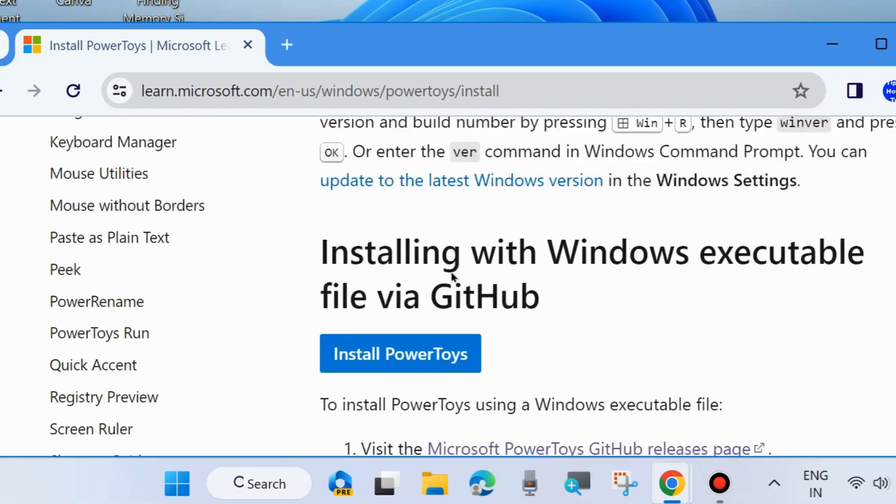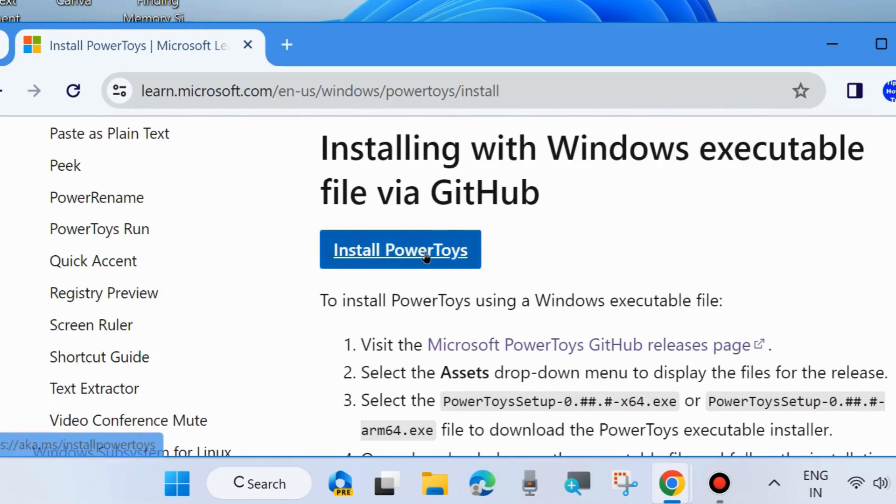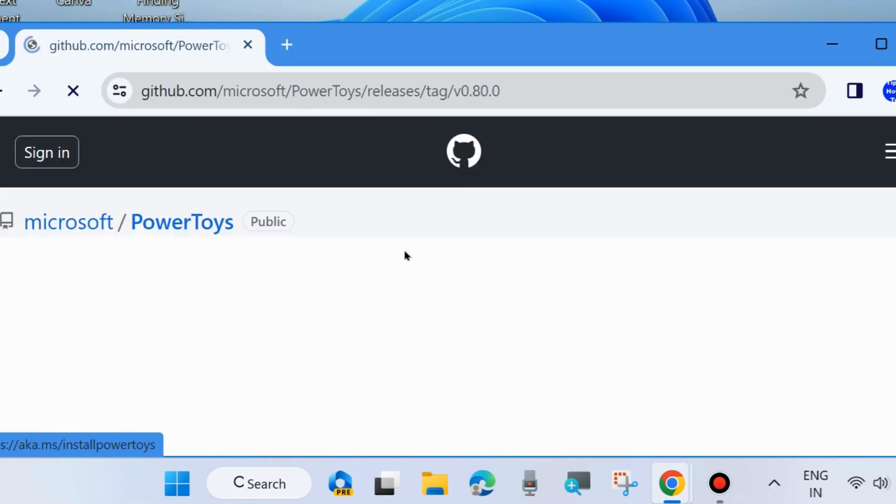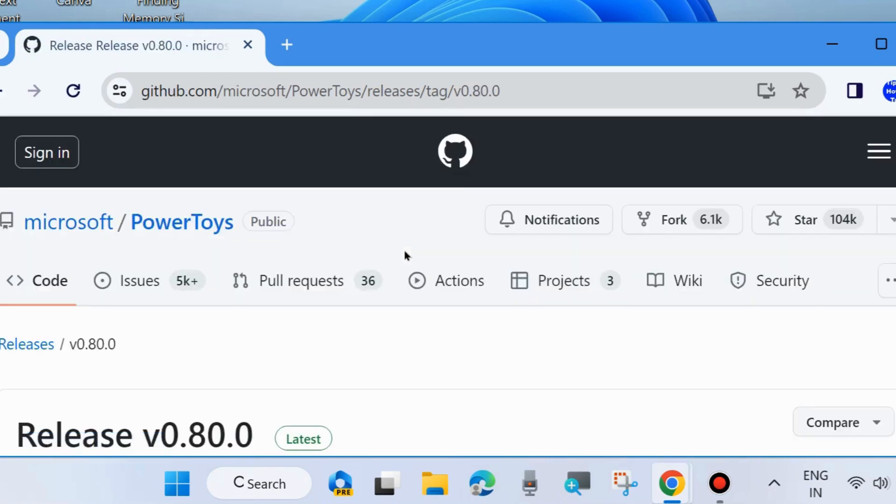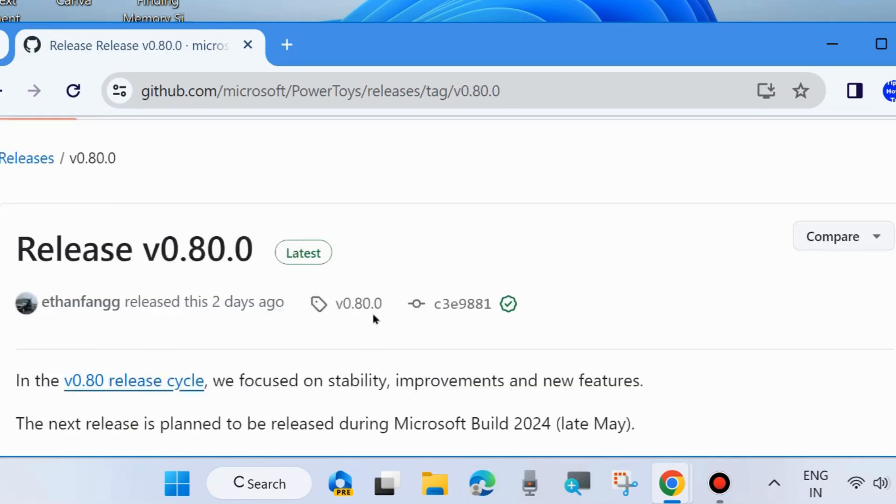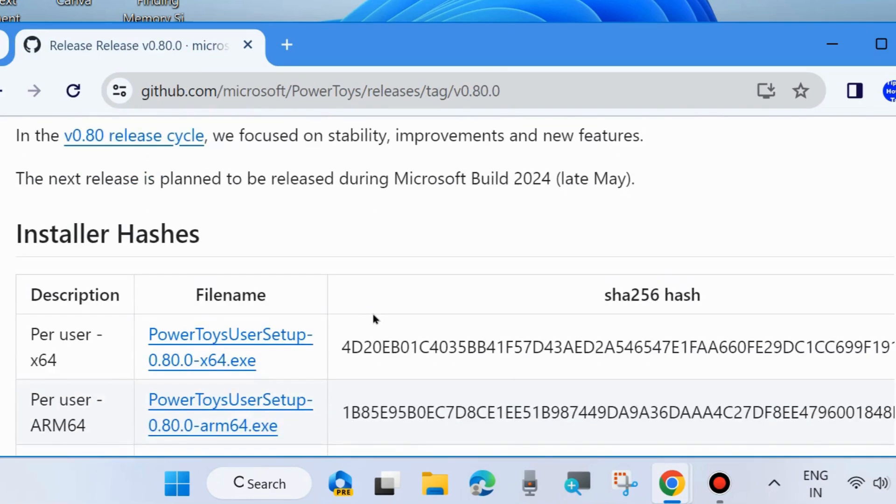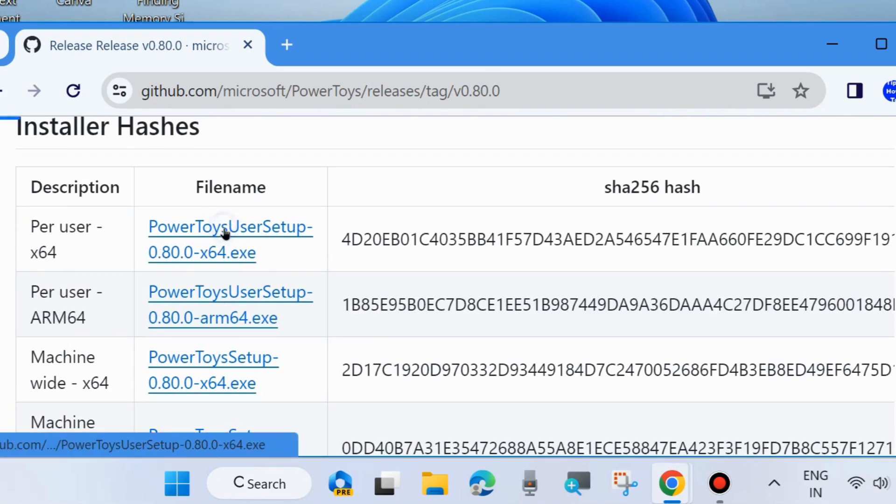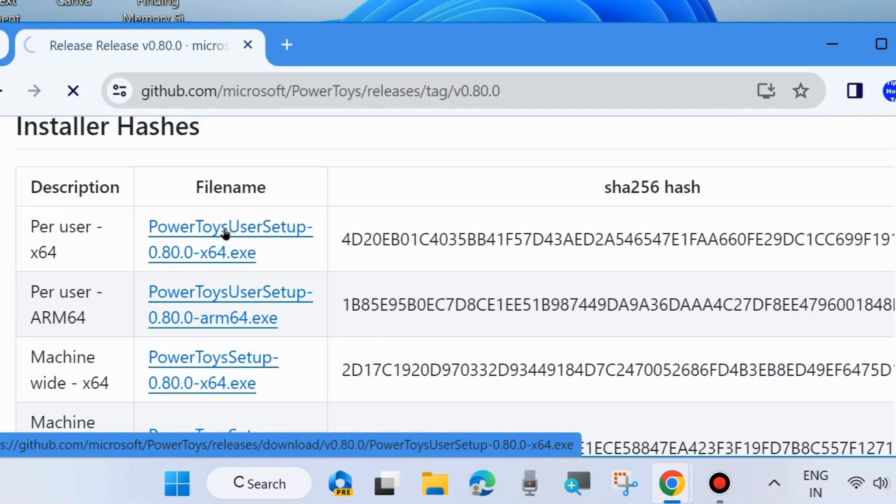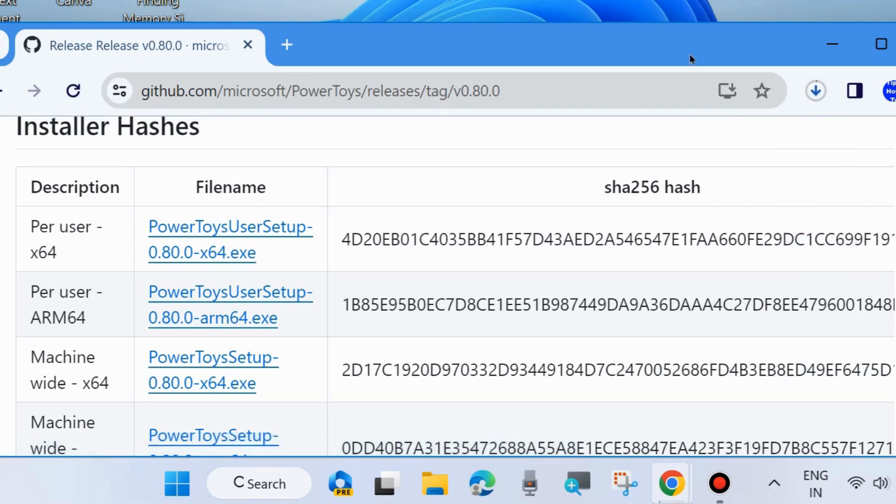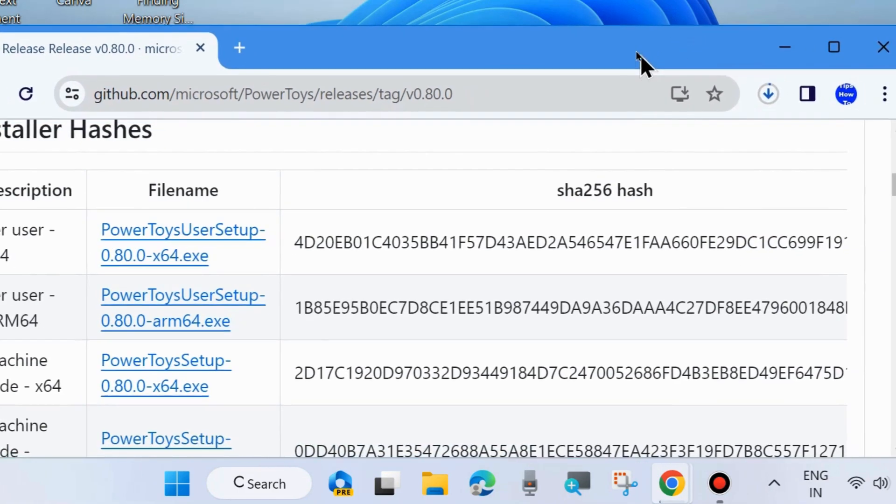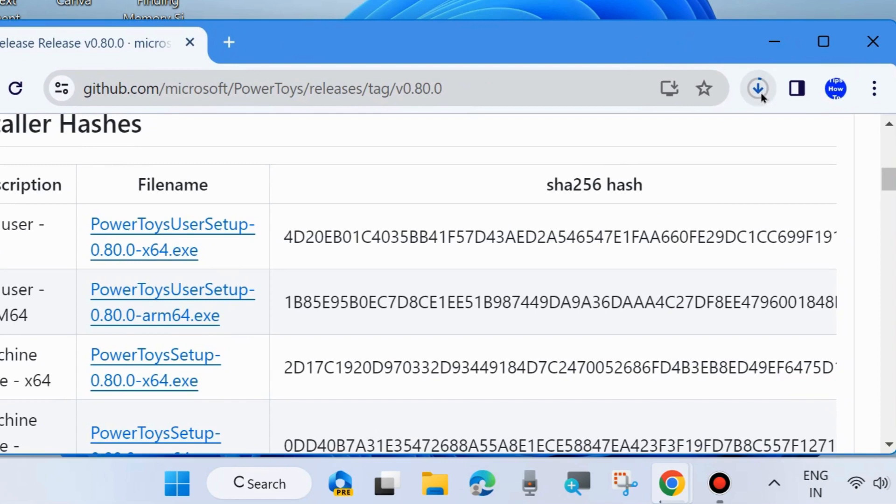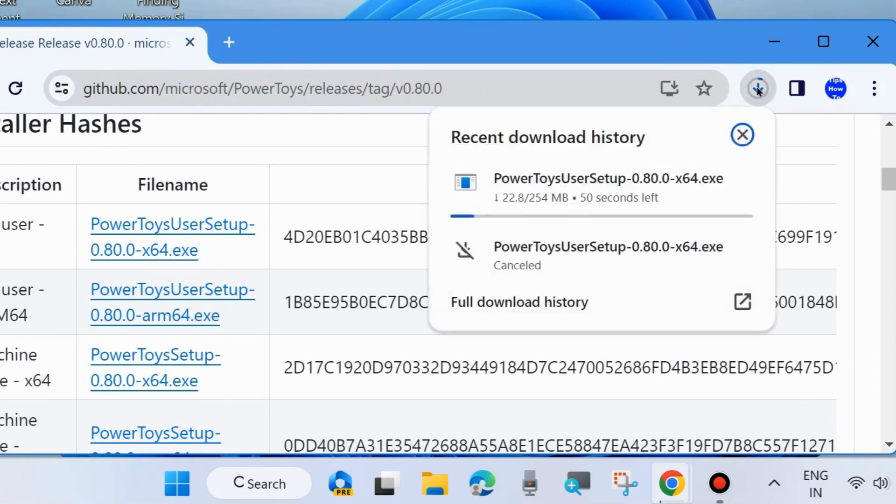Here click on Install PowerToys. The installer description shows PowerToys setup. Click on this link and it will start downloading PowerToys on your system. Wait for some time.